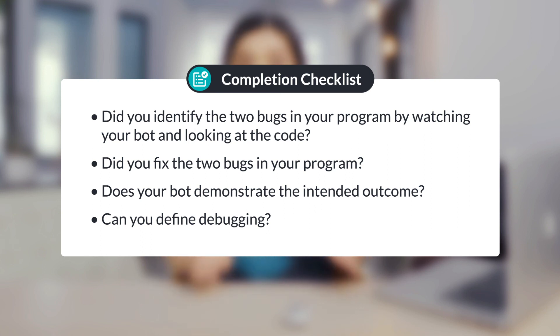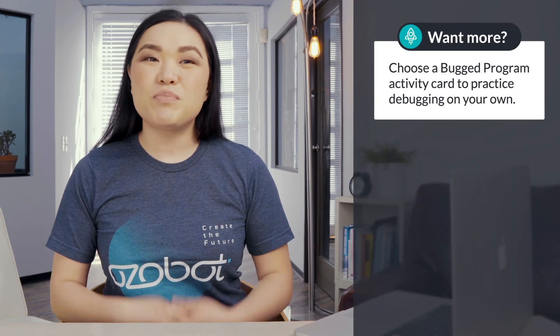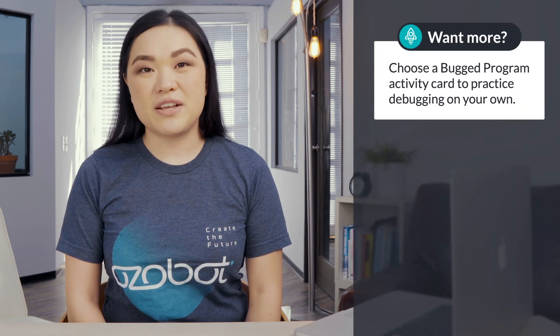Can you define debugging? If you're looking for more to do, you can choose a bugged program activity card to practice debugging on your own. Come back again soon for our next lesson.